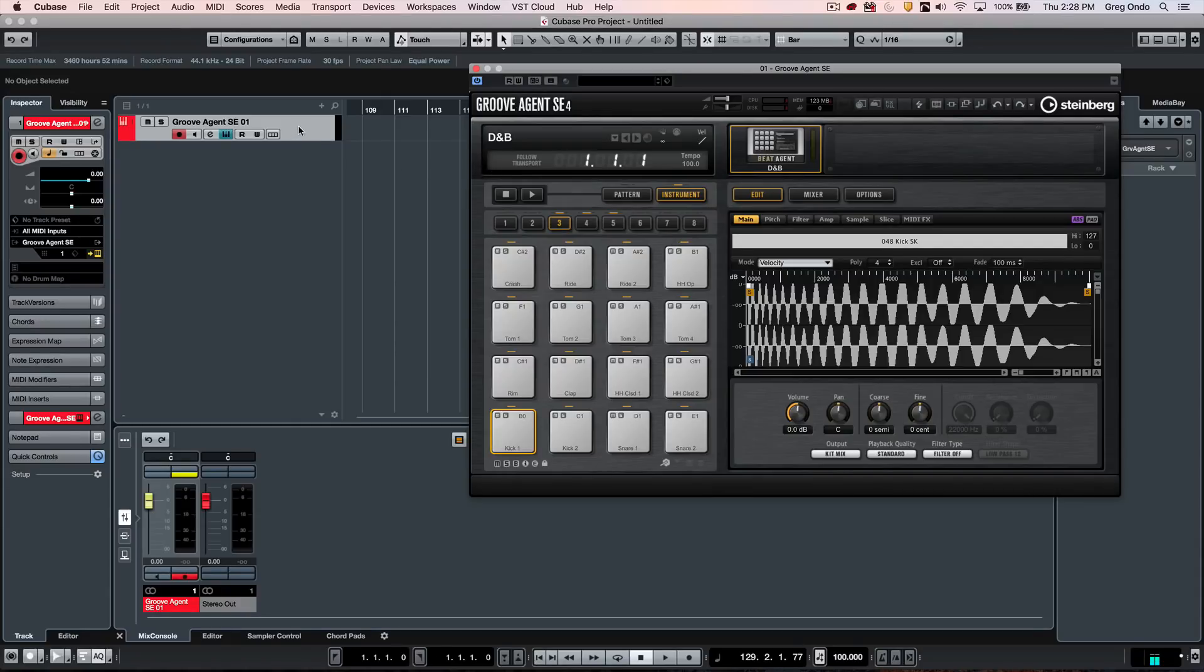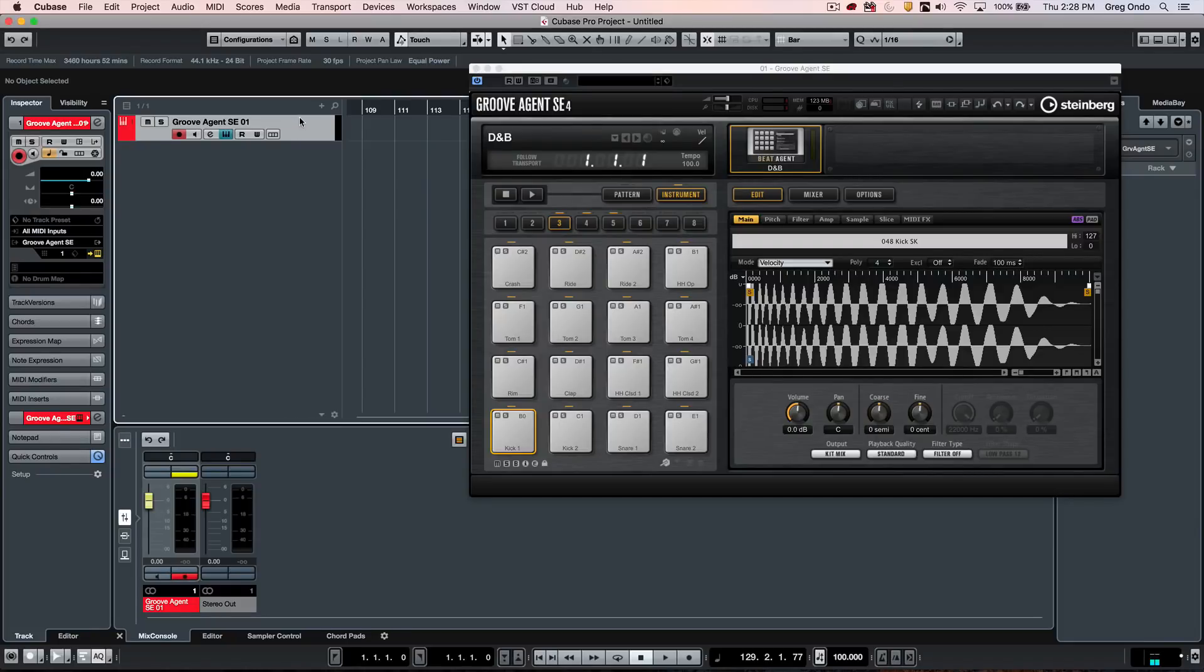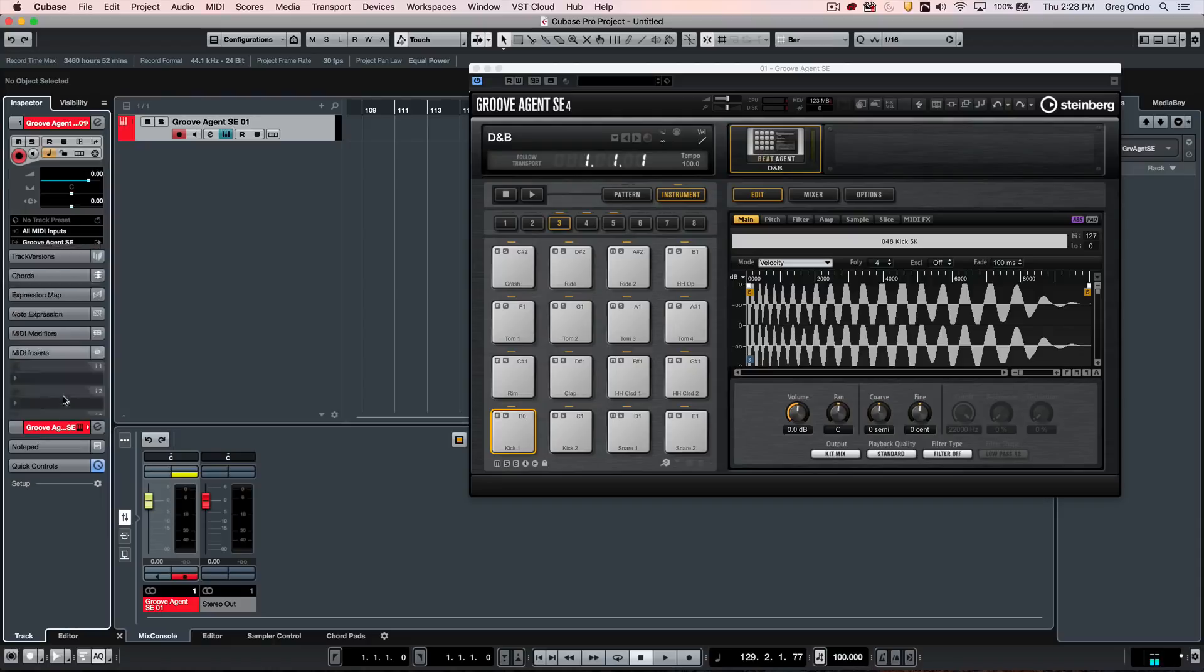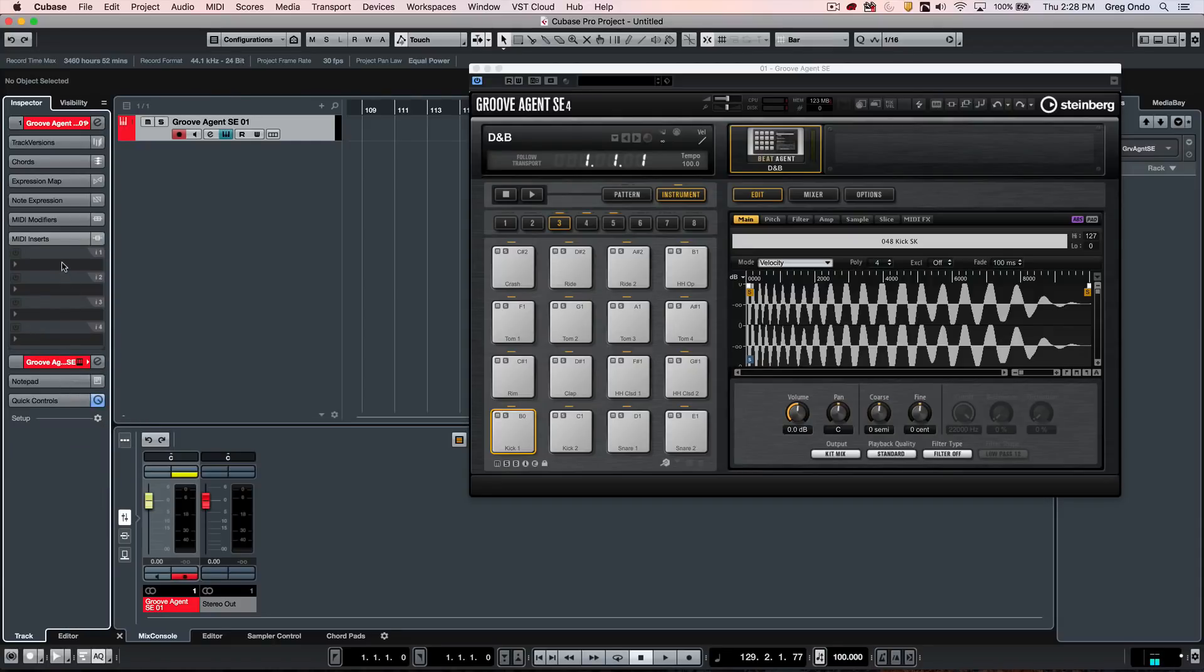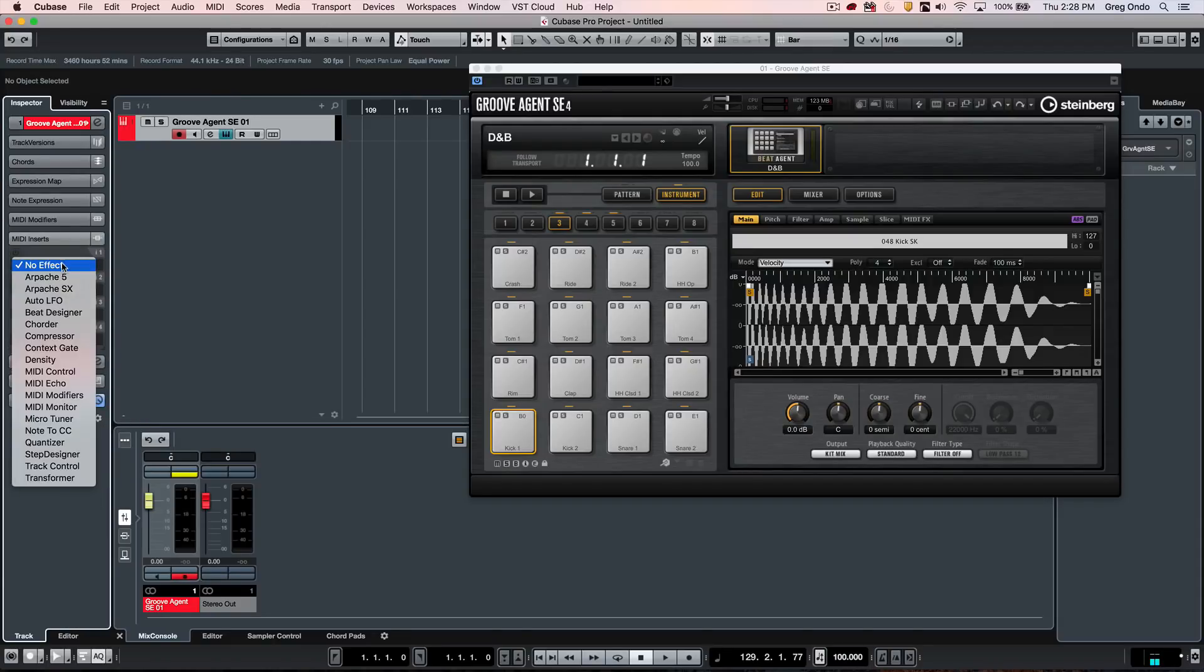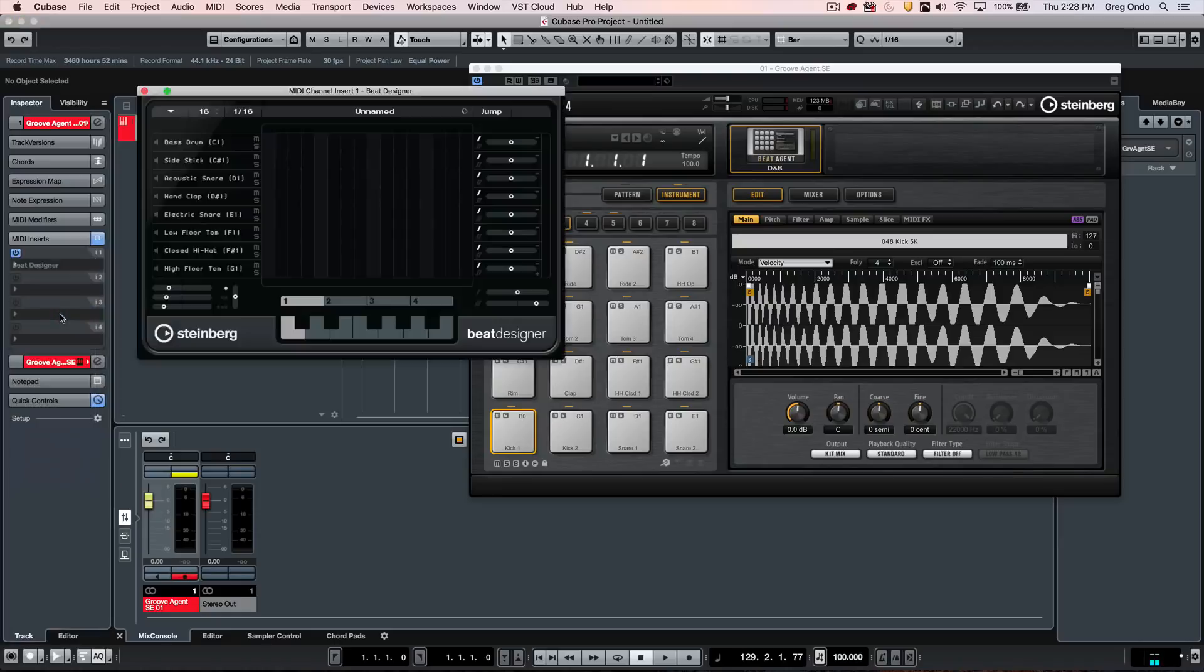So to load up Beat Designer, we can select a MIDI or instrument track, go to the inspector, click on MIDI inserts, and in one of the slots, select Beat Designer.